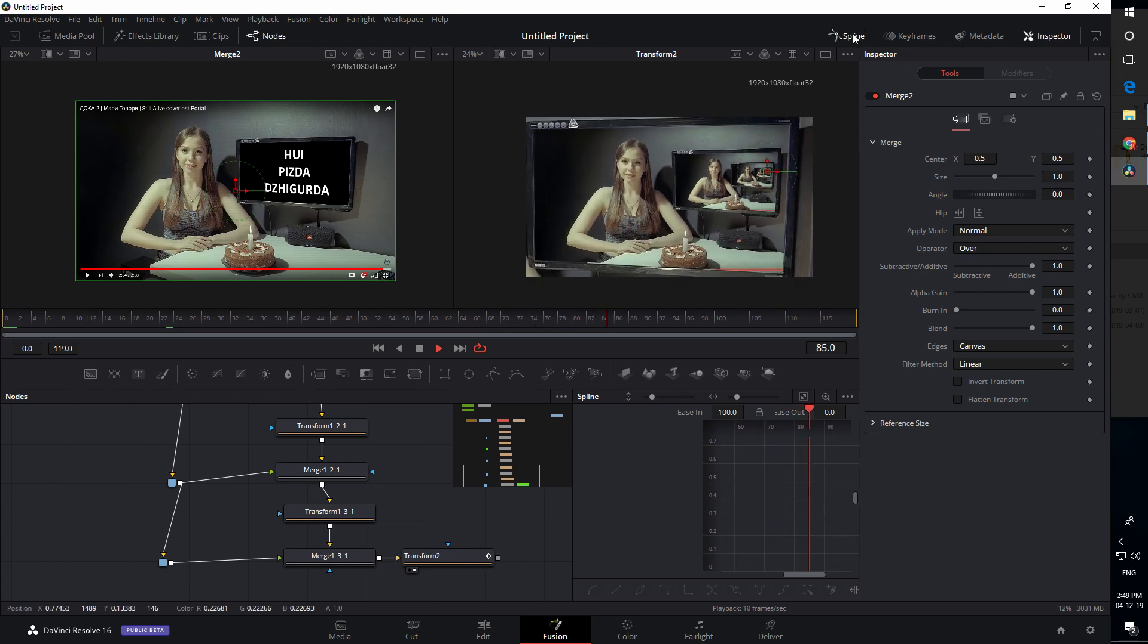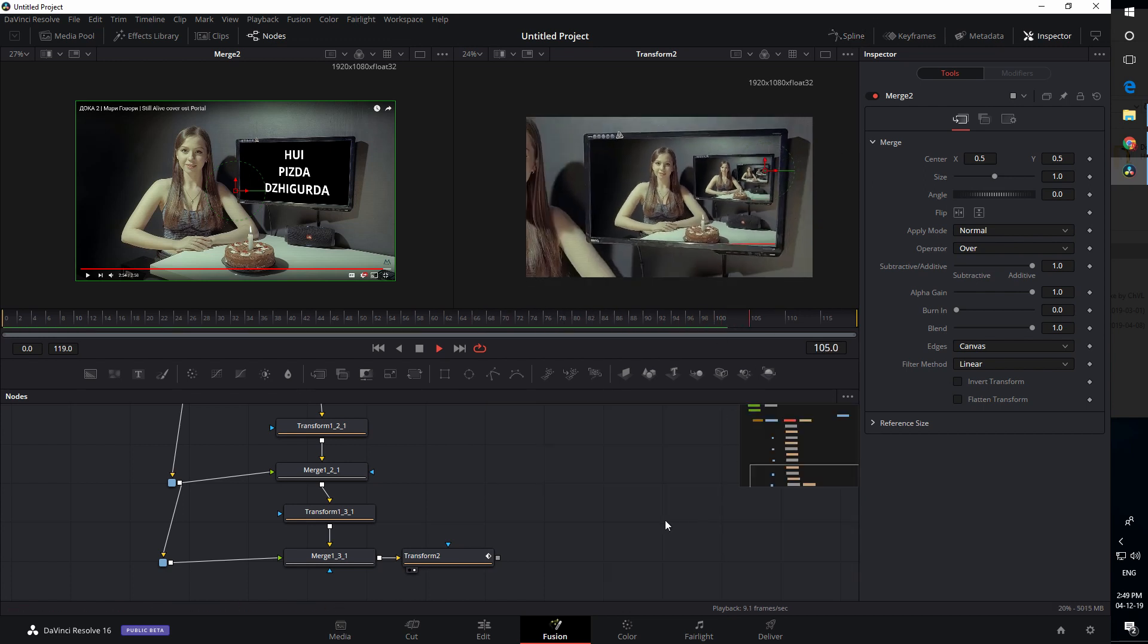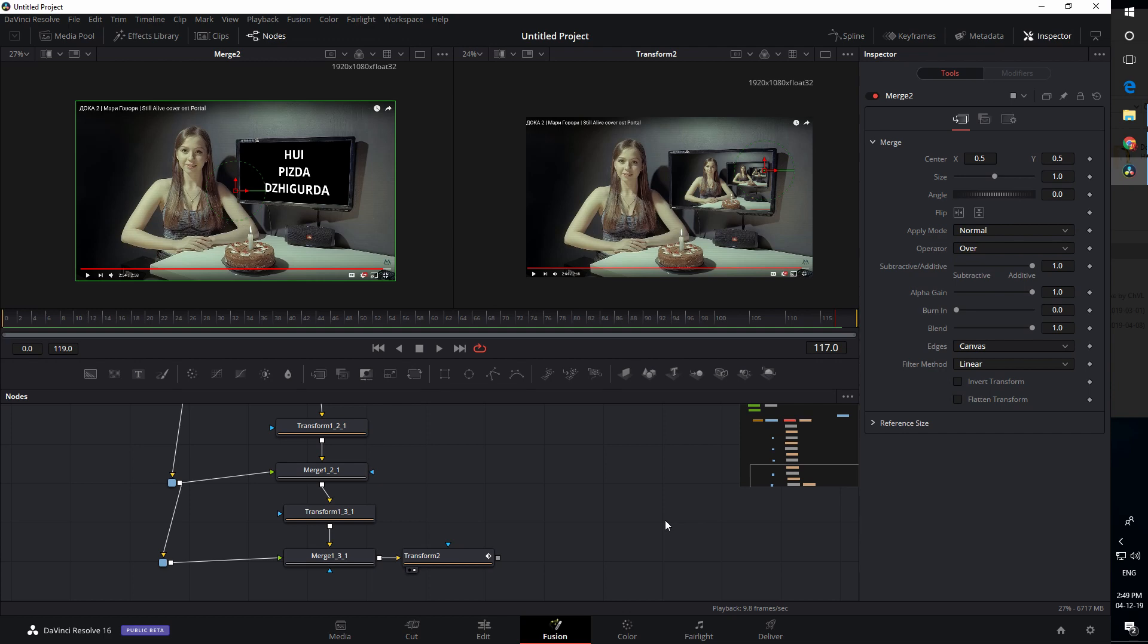That's how you make an infinite zoom. Thank you for watching.